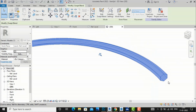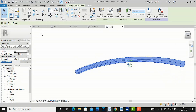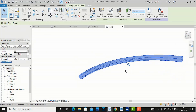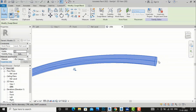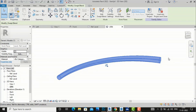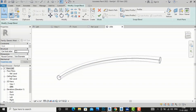Now you can see the magic of the Swept Blend tool. On one end it is a circle and on the other end it is a hexagon, and Revit blends between the two shapes. You can use this to create very creative and interesting forms.